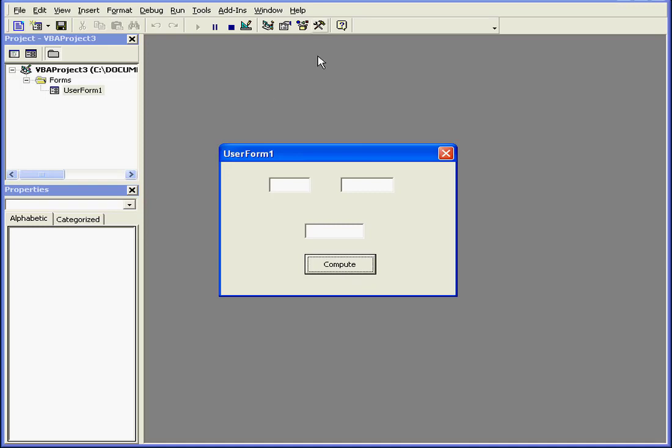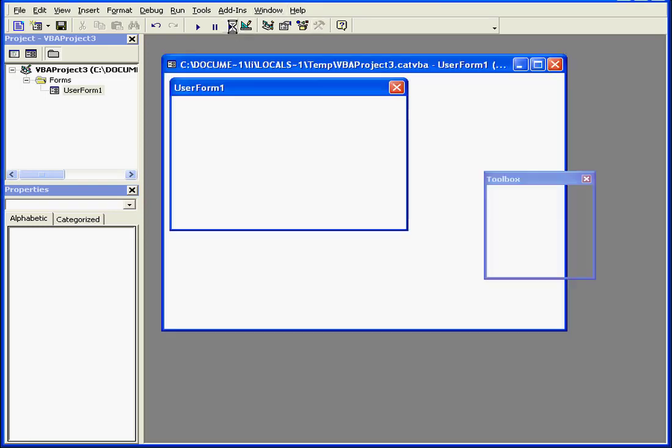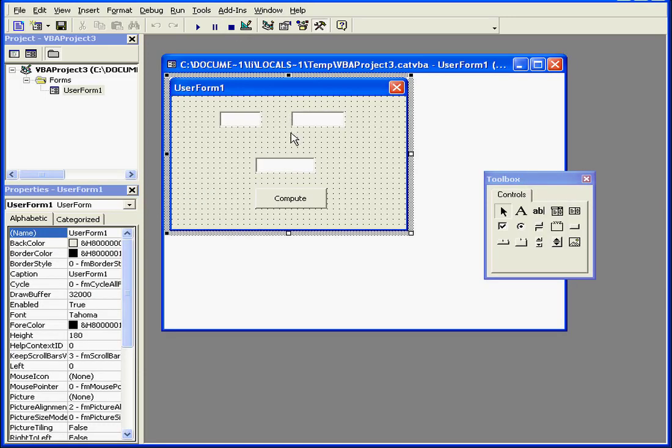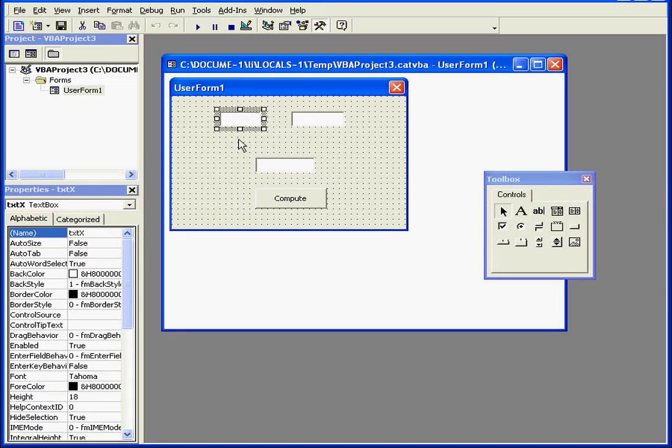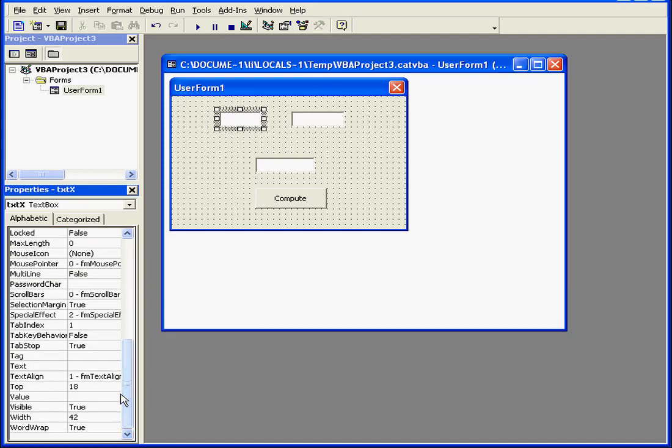The Tab Index property is how we define the starting point and order of the focus. Let's improve the user-friendliness of our program by modifying the Tab Index property of each control.